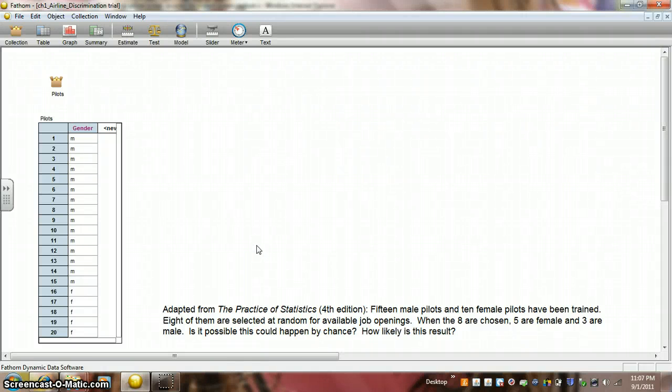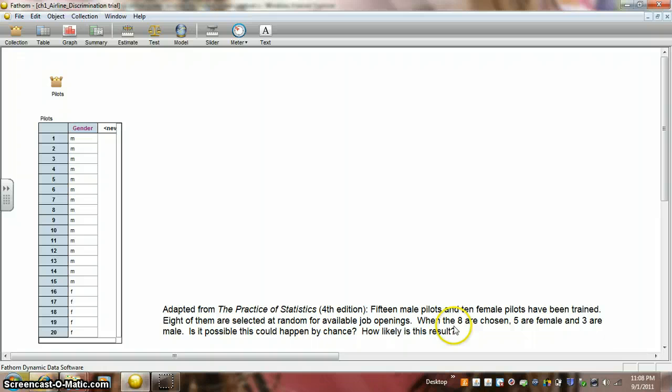Let's take a look at a simulation using Fathom for the problem from the fourth edition of The Practice of Statistics. There are 15 male pilots and 10 female pilots that have been trained. Eight of them are selected at random for available job openings.